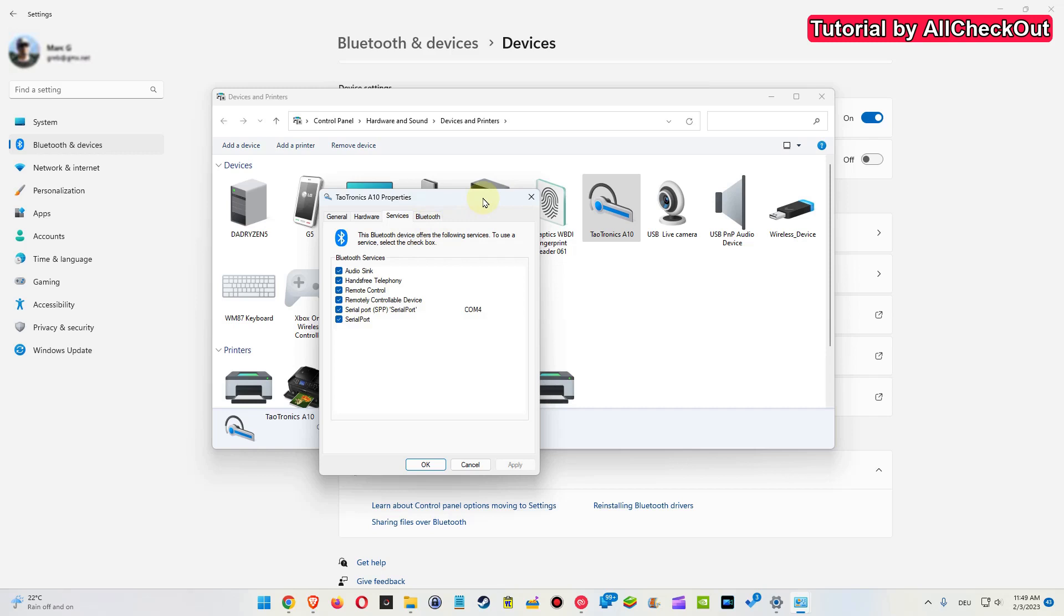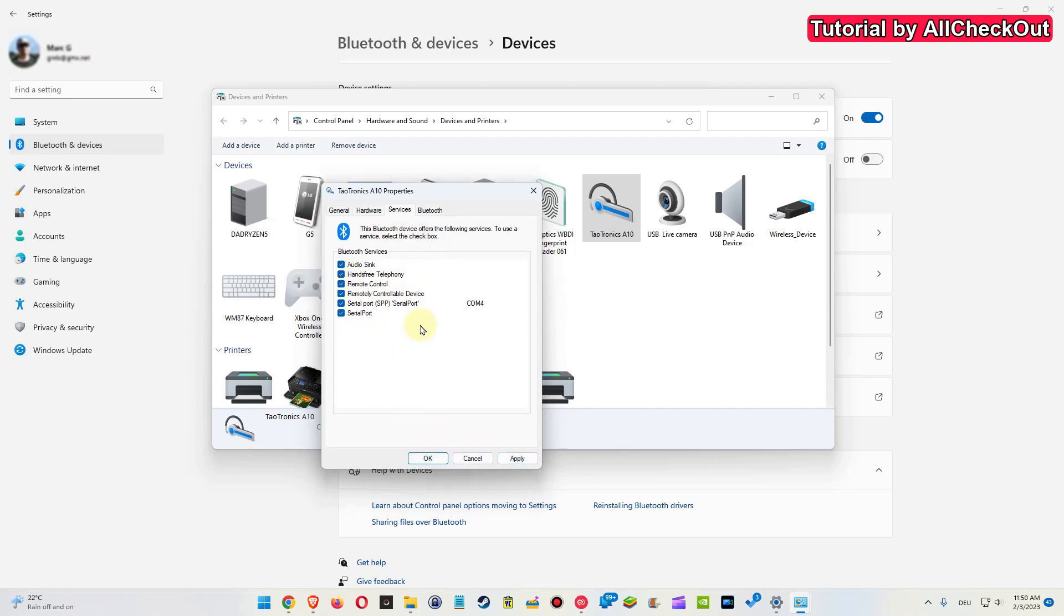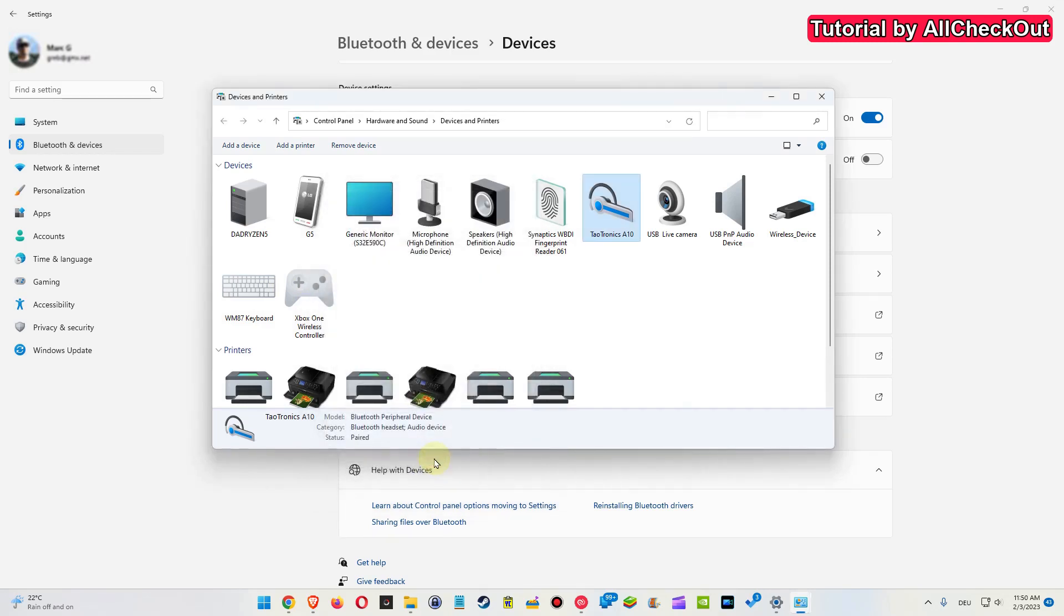Then there's one thing you can uncheck here—that's the hands-free telephony. But the thing is, then the microphone won't work anymore. If you need the microphone of your Bluetooth device, then you can't do that. If you don't need the microphone, then you can uncheck it and click on Apply or OK. Because I currently don't have any problems, I just close it.